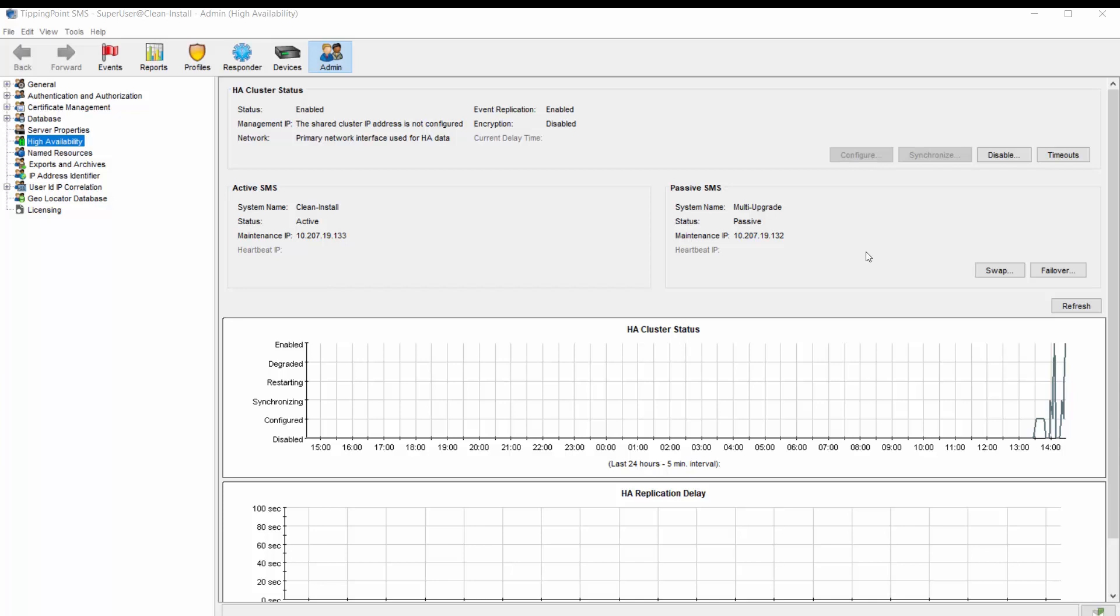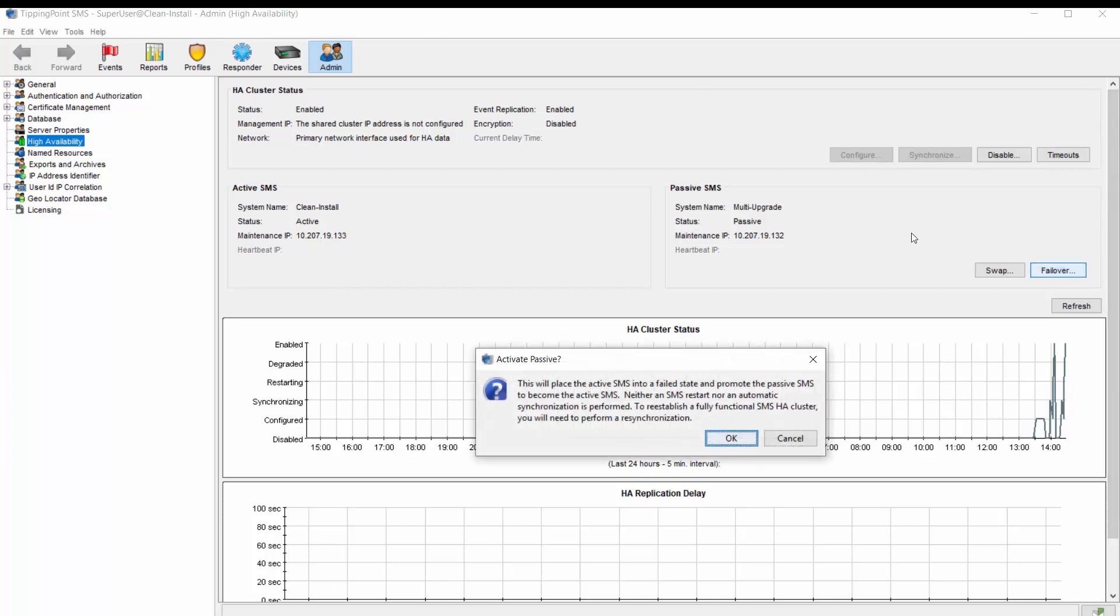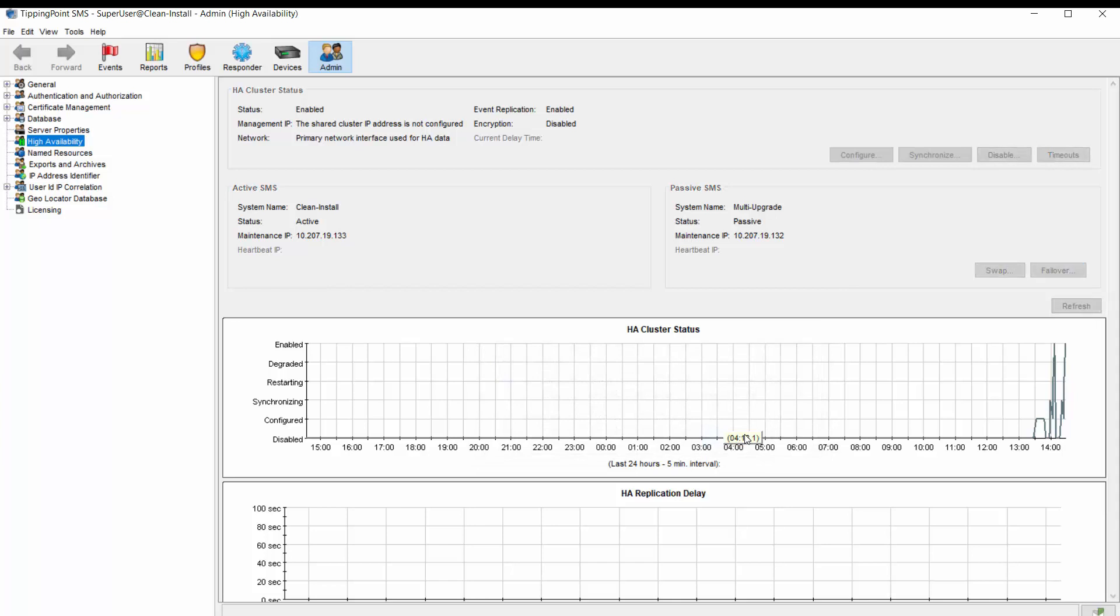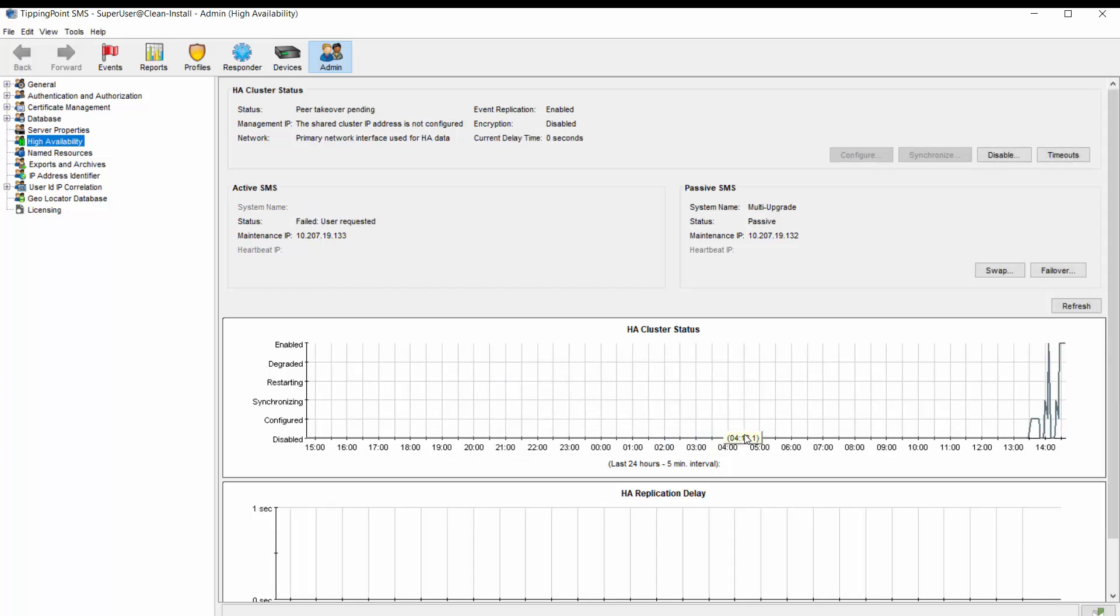From the High Availability window, we'll just click the failover button. Notice that the warning message says neither a restart or synchronization is performed. Click OK. The status changes to Peer Takeover Pending. Then the client resets. Just relax at this point. The process will take some time to complete, but when done, the client will automatically log in to the newly activated server and bring you back to the same high availability screen.